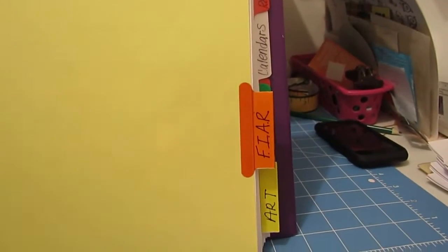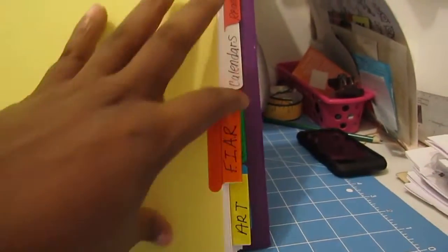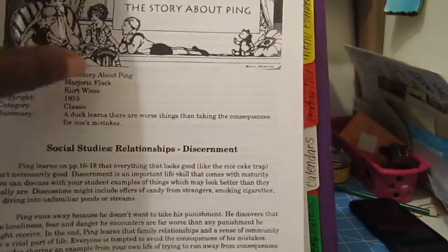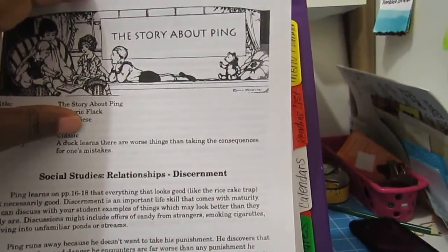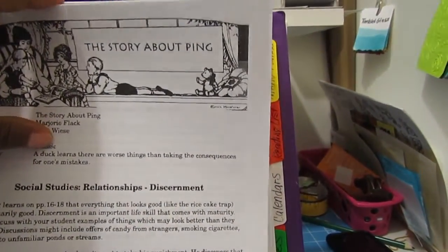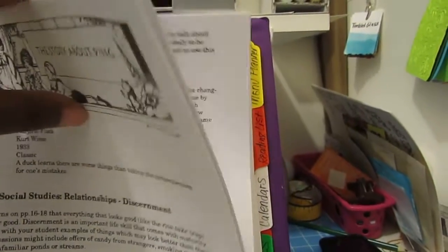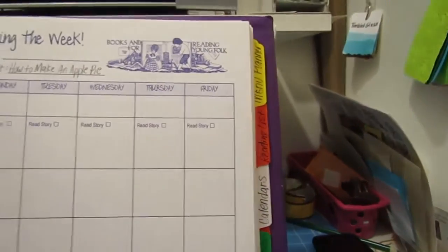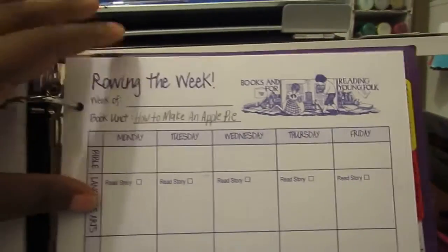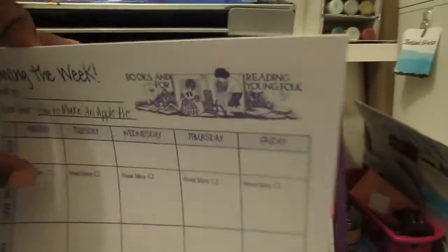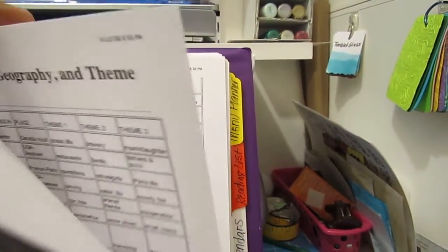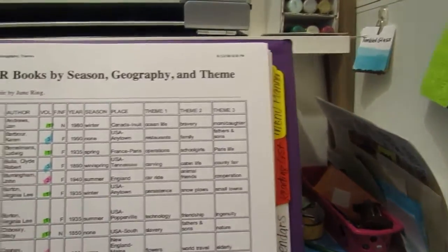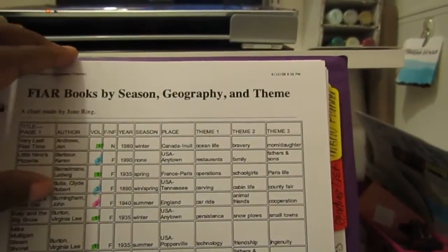This is my Five in a Row section. It's the printout of Five in a Row—always have it with me. So when I'm rowing that week and I make the lesson plans or do the unit studies, I'll know what to do. I also have the books by season, all the information by season and theme and geography.